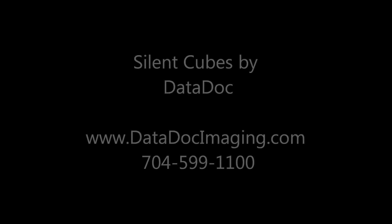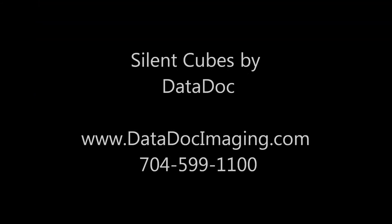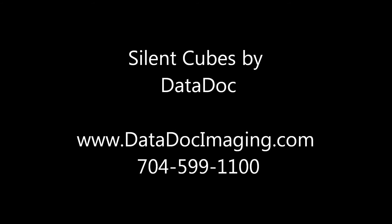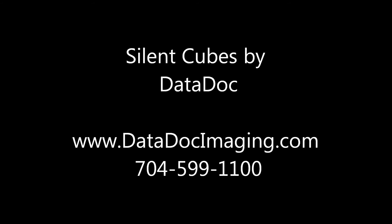Call 704-599-1100 to arrange for a free live web demonstration.